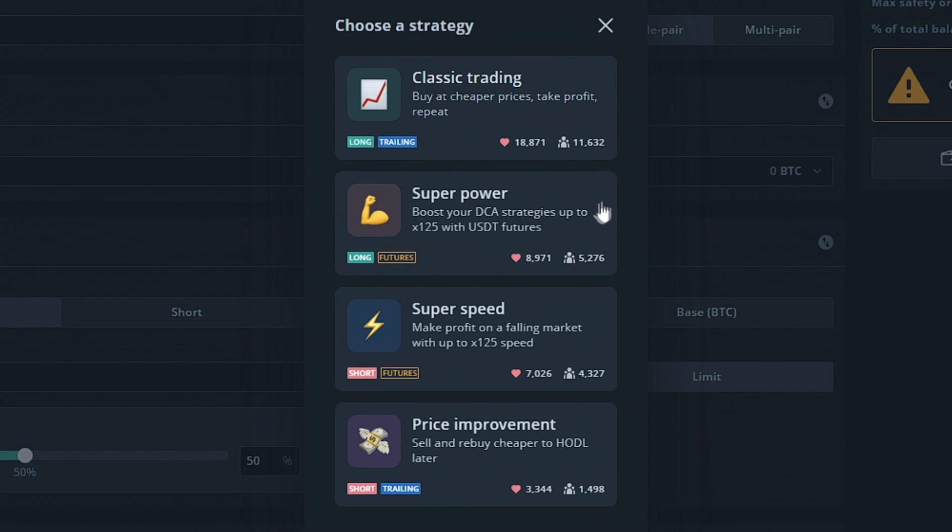Classic Trading, Super Power, Super Speed, and Price Improvement. The first option is for a simple long bot and would be the most used option. The next two options would be for futures, which we'll go over in another video.